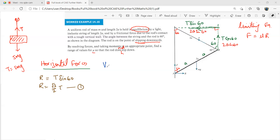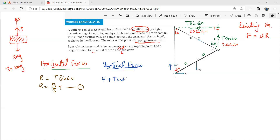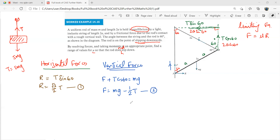For vertical forces: F acts upward, weight mg acts downward, and T cos 60 acts upward. So F + T cos 60 = mg, giving F = mg − (1/2)T. That is equation 2.